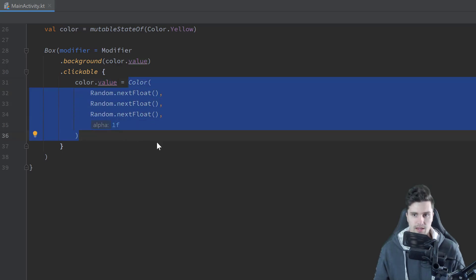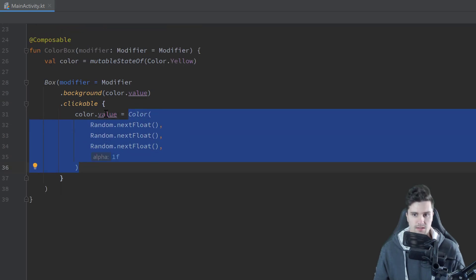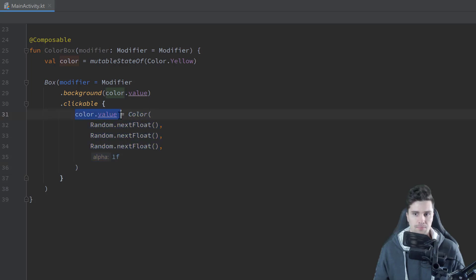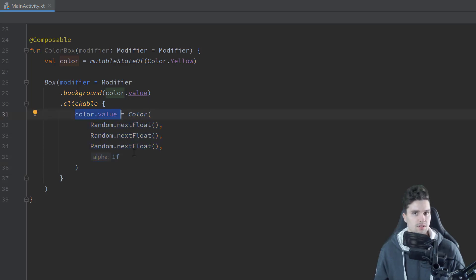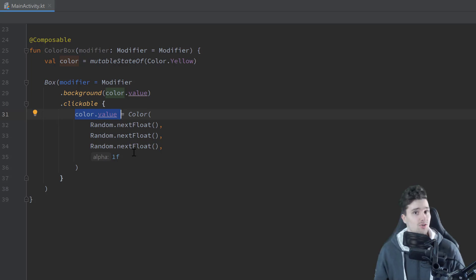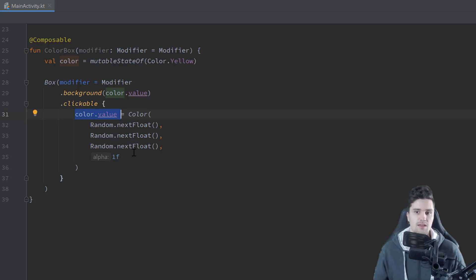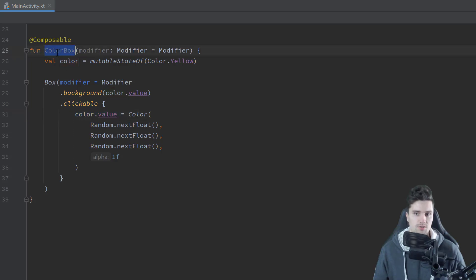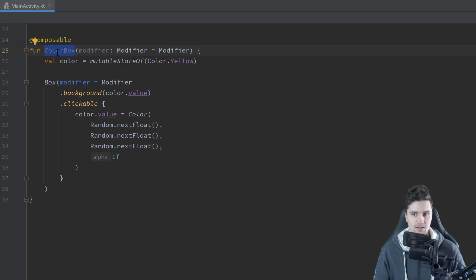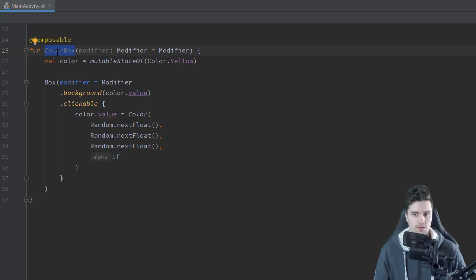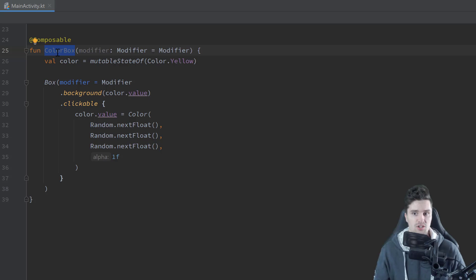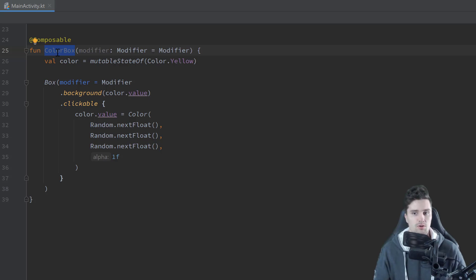So now what this does is it defines a state here that is initially set to color yellow. So our color box will start with yellow with a yellow background color. Then here we assign that state value to our background. And whenever we click on this box then we reassign that state, that color state, to any random color. So whenever we set this state here, it will tell Compose, hey, the state changed so our composable should actually look differently than before. So what Compose will do behind the scenes is it will recompose this color box. So it will redraw it on our UI so that it can actually show that state change.